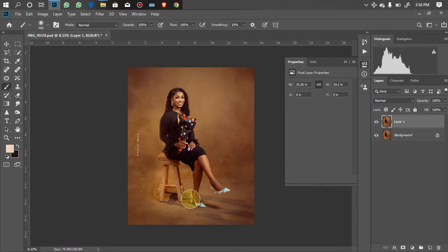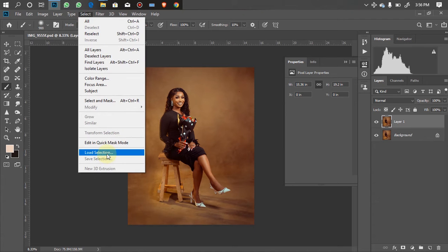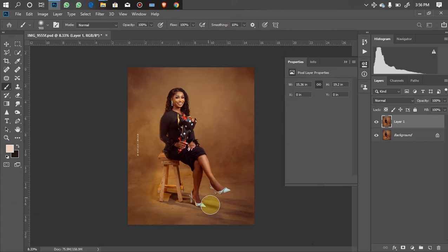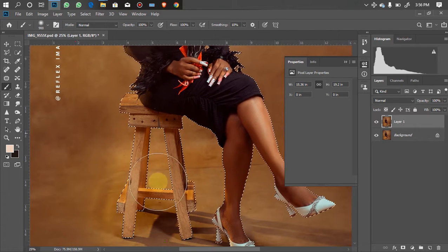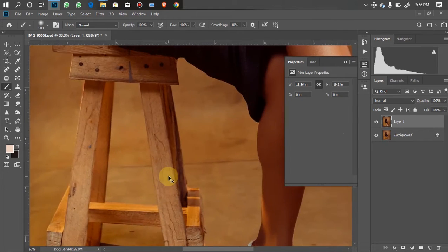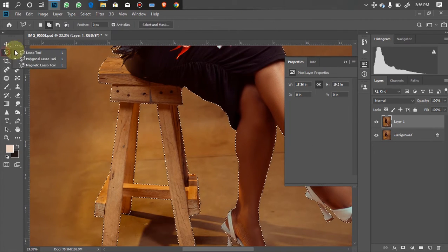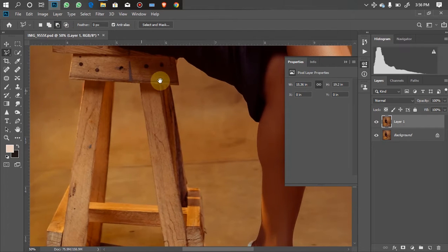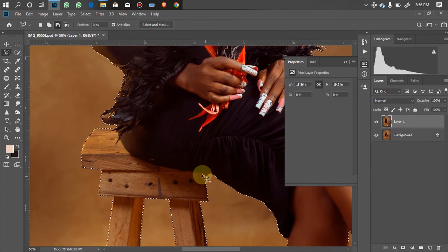I already have my selection stored so I won't waste your time. I'll go to Select, click on Load Selection, then pick my selection. As you can see I already have my selection here, but the selection I did was with the chair, so I'm going to subtract the chair from the selection. I'll go to my Polygonal Lasso tool and make sure it's set to Subtract.